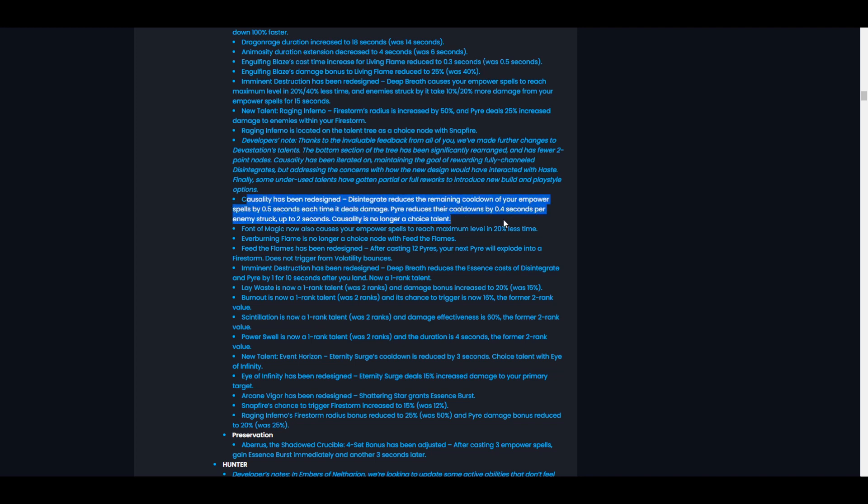Let's check out Causality. Causality has been redesigned. Disintegrate reduces the remaining cooldown of your empower spells by 0.5 seconds each time it deals damage. Pyre reduces their cooldown by 0.4 seconds per enemy struck, up to two seconds. Causality is no longer a choice talent.